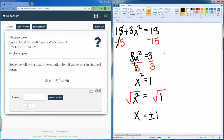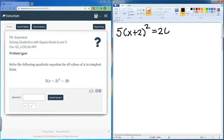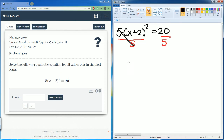Next, you might have a problem that looks something like this. Same process: 5 times the quantity x plus 2 squared equals 20. There is a 5 in front, attached via multiplication, so to get rid of it we divide by 5 on both sides. This cancels, leaving x plus 2 squared equal to 20 divided by 5, which is 4.